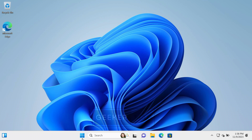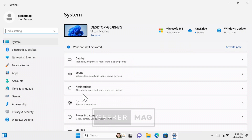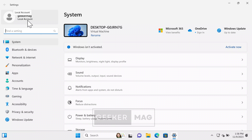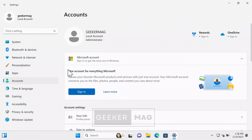Now if you open the Settings app and take a look at the upper left corner, you can clearly see that it is a local account. In case you want to link your Microsoft account, click here. On the account settings page, click the sign-in button and follow the on-screen instructions to link your Microsoft account.